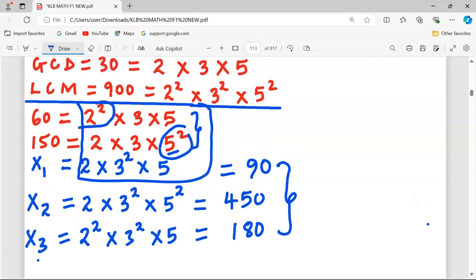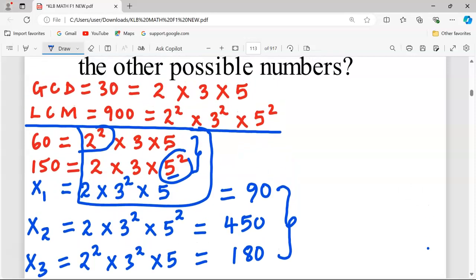All three numbers — 90, 450, and 180 — can each be combined with 60 and 150 such that the LCM is 900 and the GCD is 30. Thank you so much for following. Please subscribe and share.